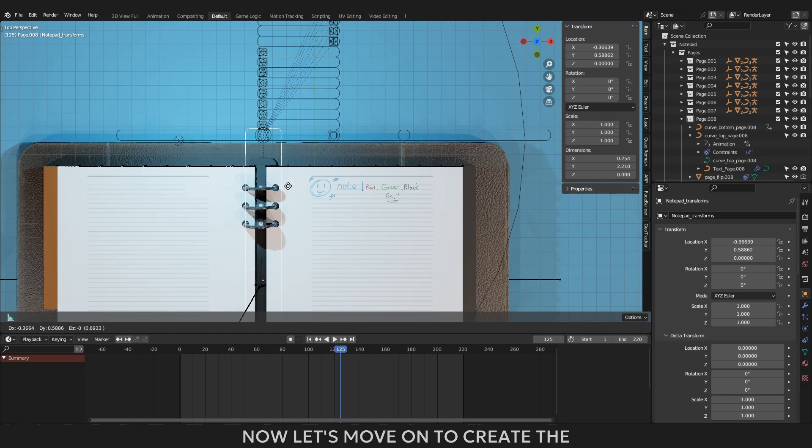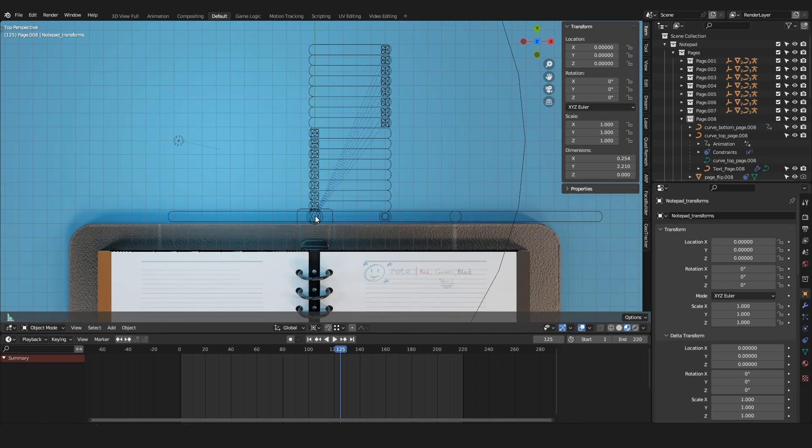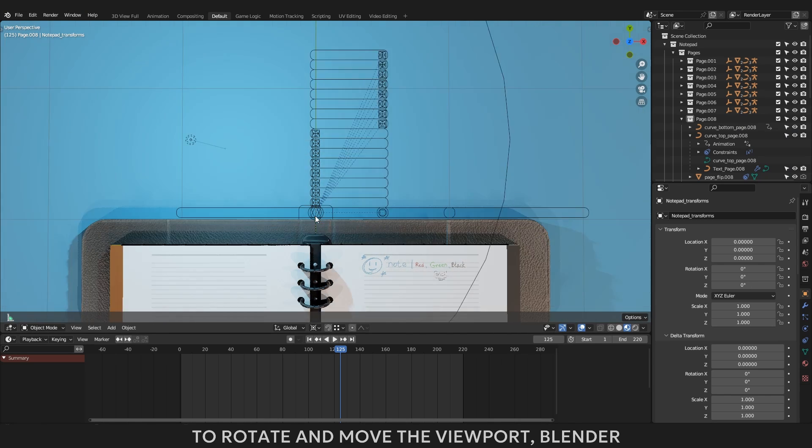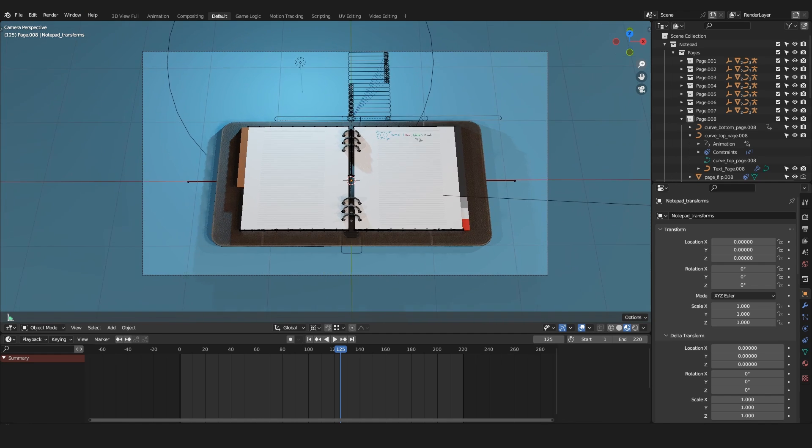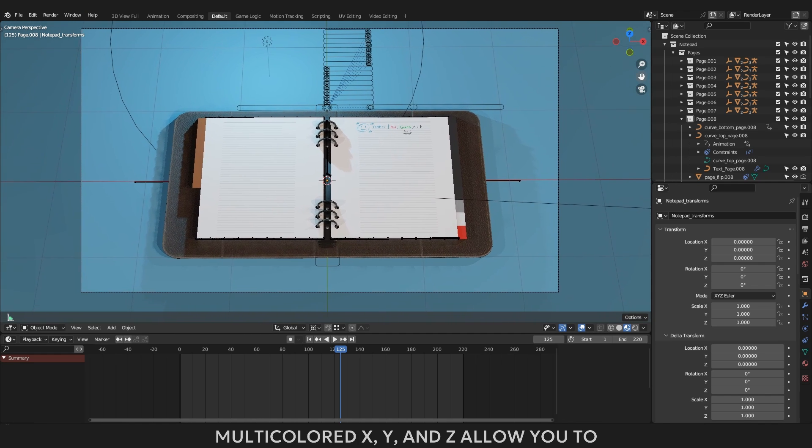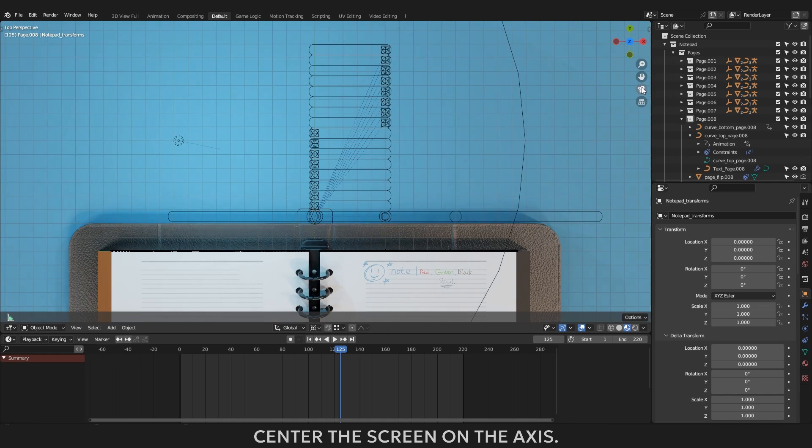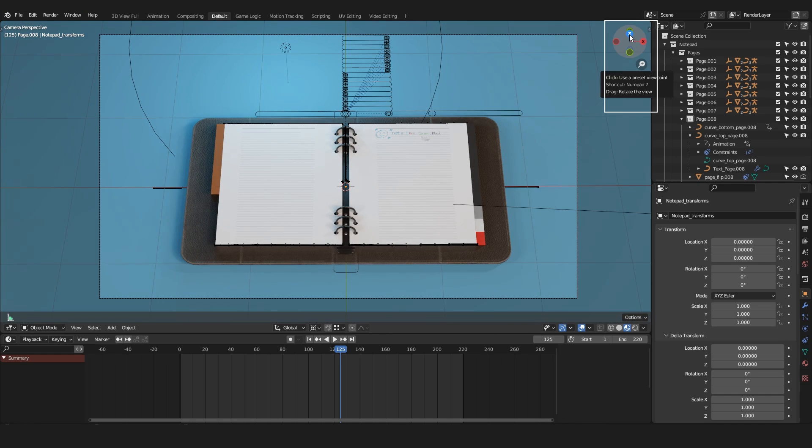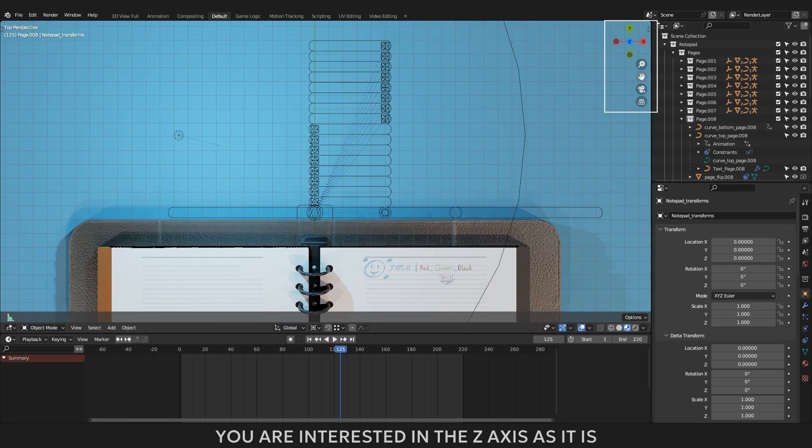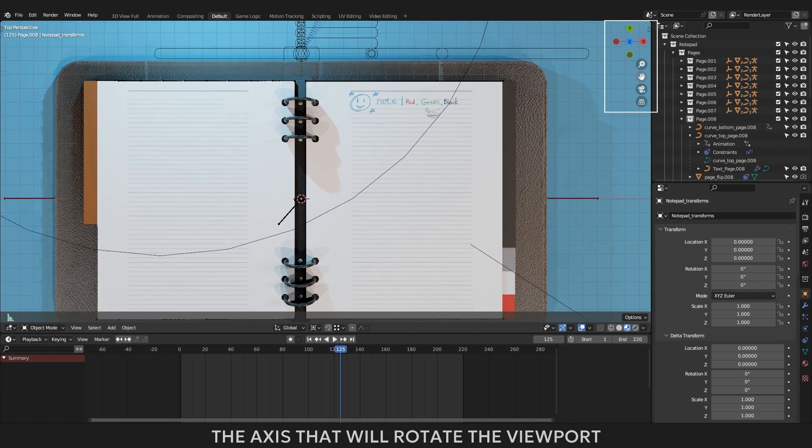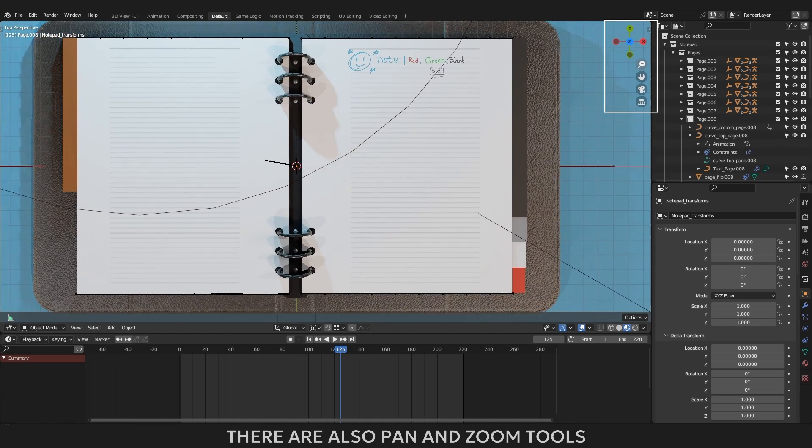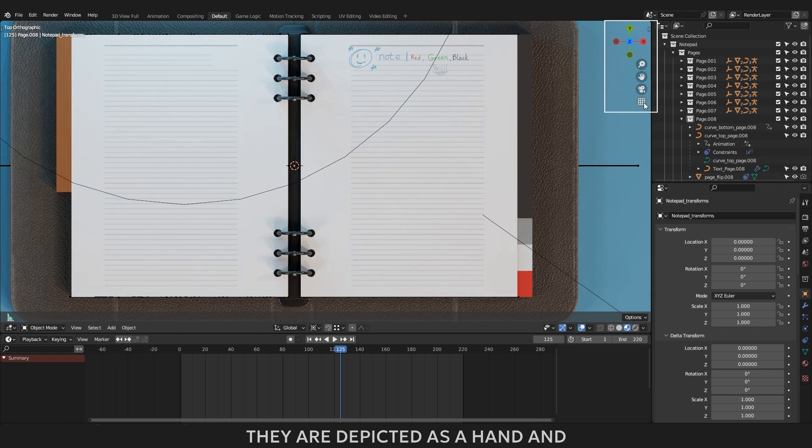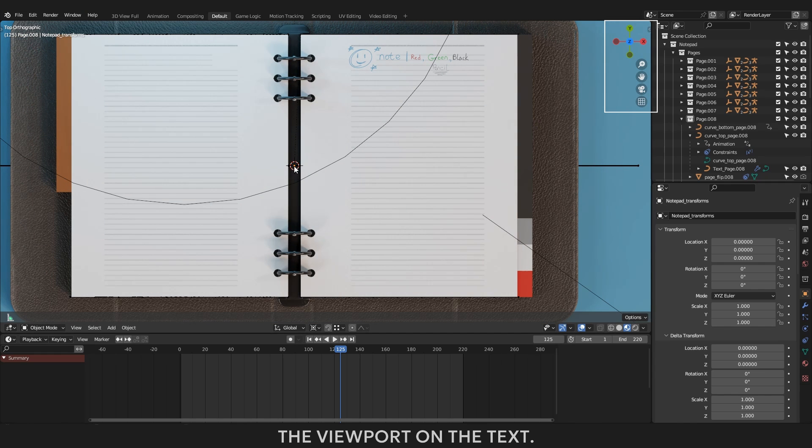Now let's move on to create the handwriting on the pages. To rotate and move the viewport, Blender has buttons in the topmost corner to help you navigate. Multicolored X, Y, and Z allow you to center the screen on the axis. You are interested in the Z axis as it is the axis that will rotate the viewport over the pages of the book. There are also pan and zoom tools. They are depicted as a hand and magnifying glass to center the viewport on the text.